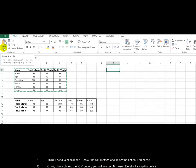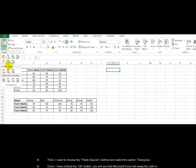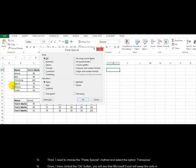Third, I need to choose the paste special method and select the option transposed.